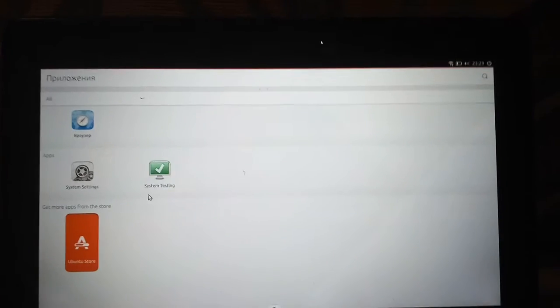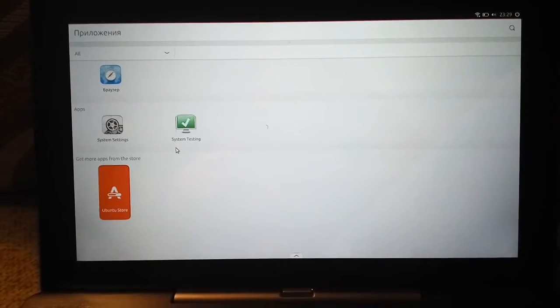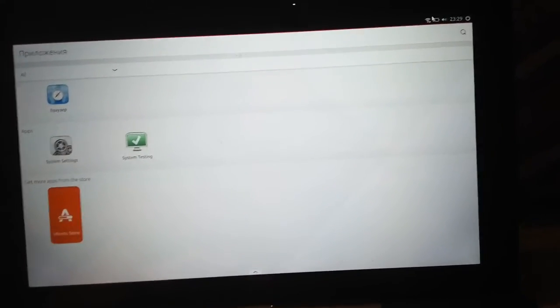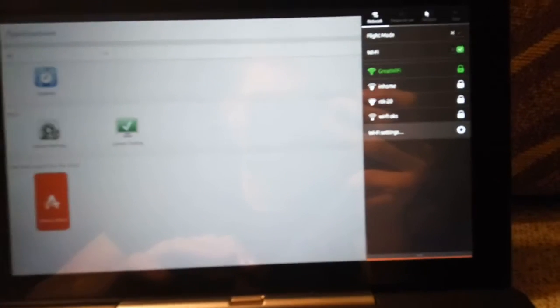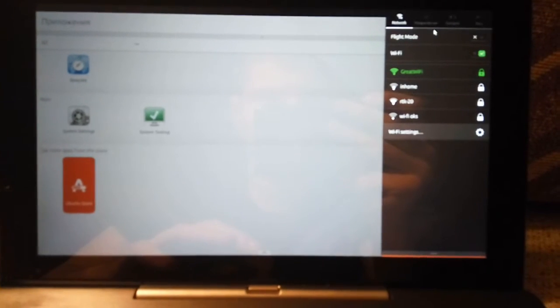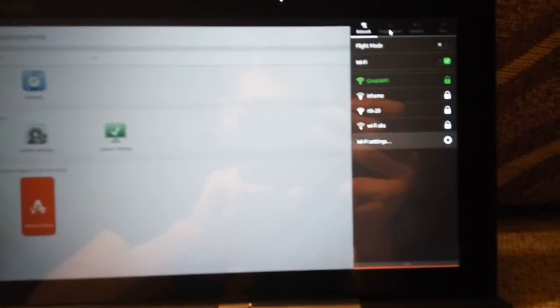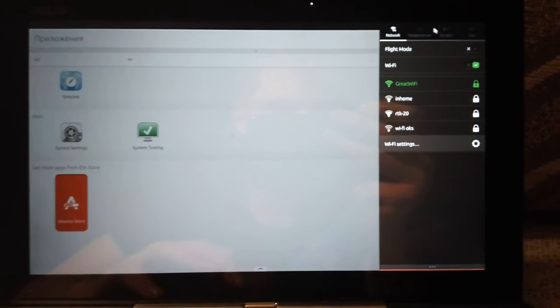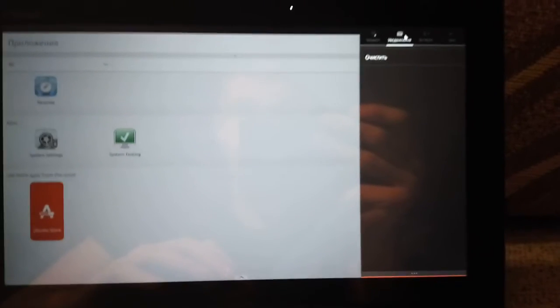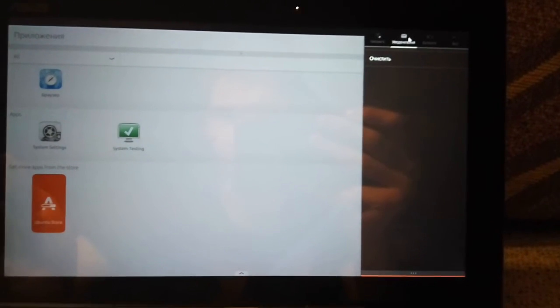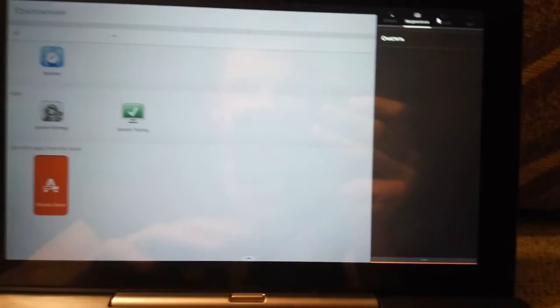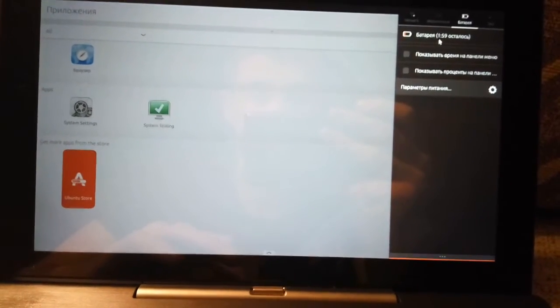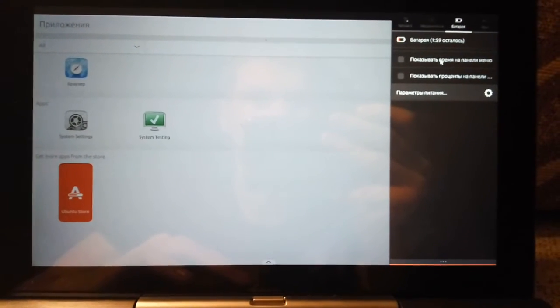So I'm in Unity 8. What can it do? It can show me my current Wi-Fi network - not so bad. Yes, I'm sorry for focus. It can show me messages. I don't know, it can show me that I need to charge my tablet.